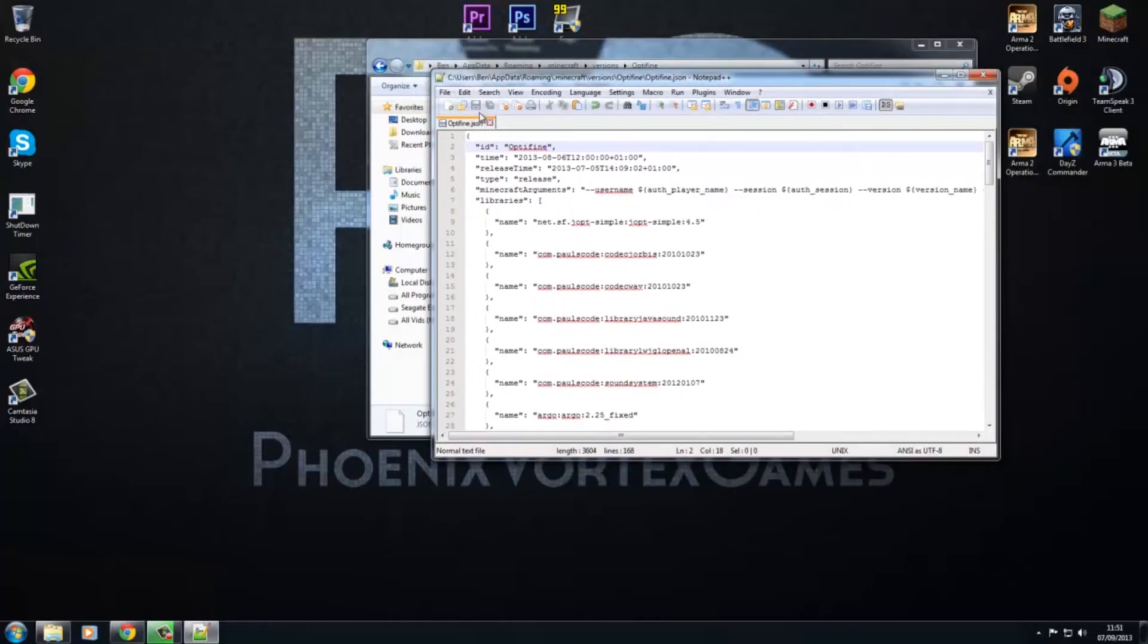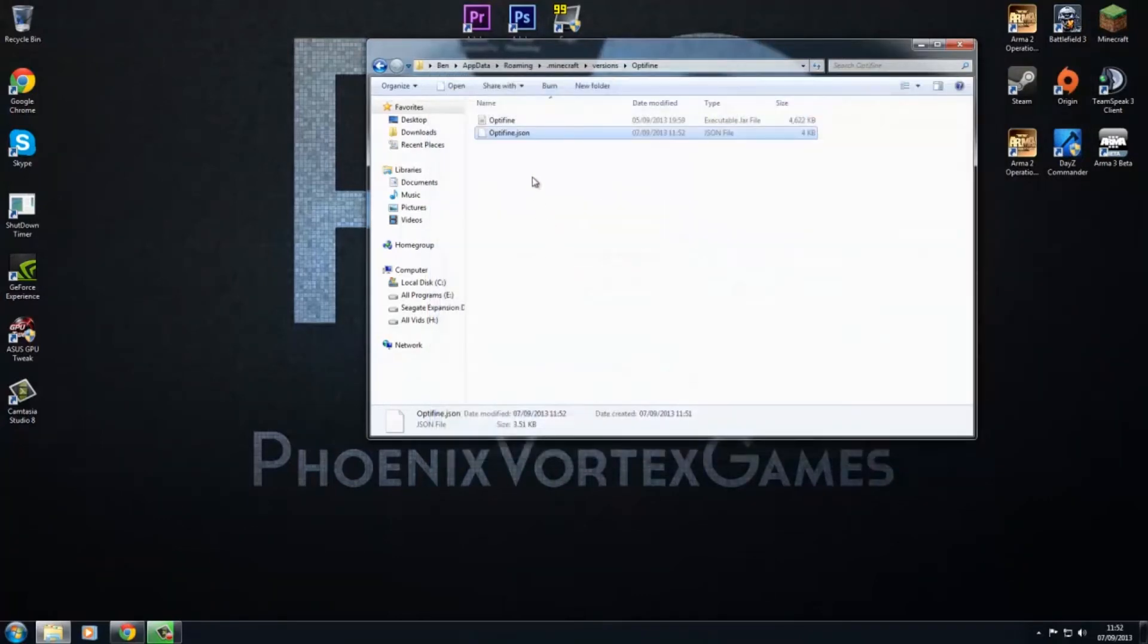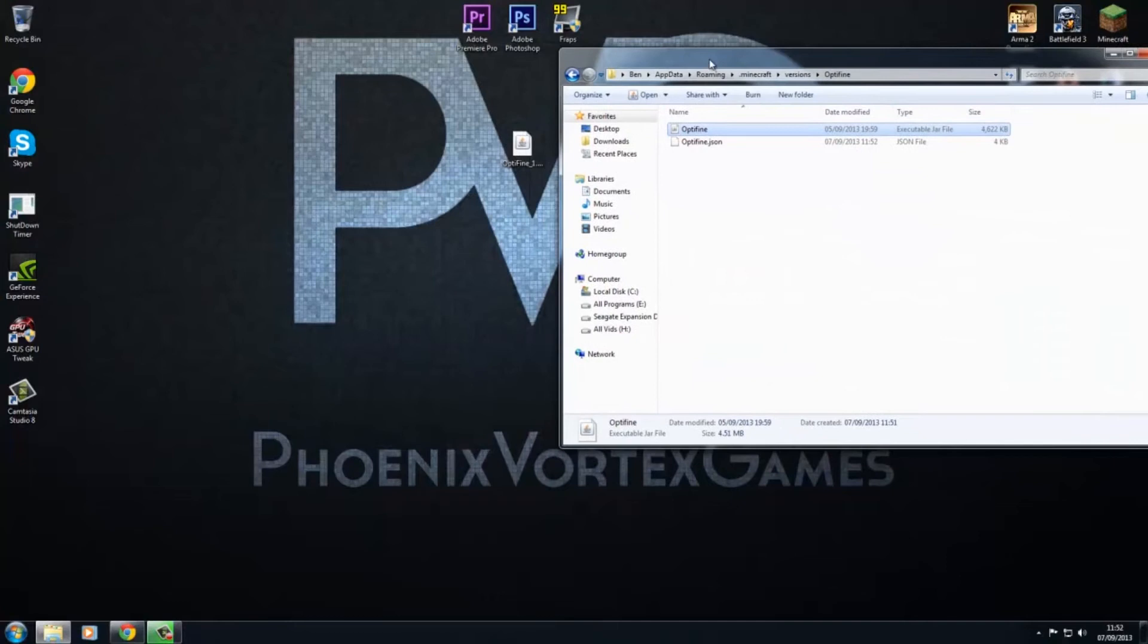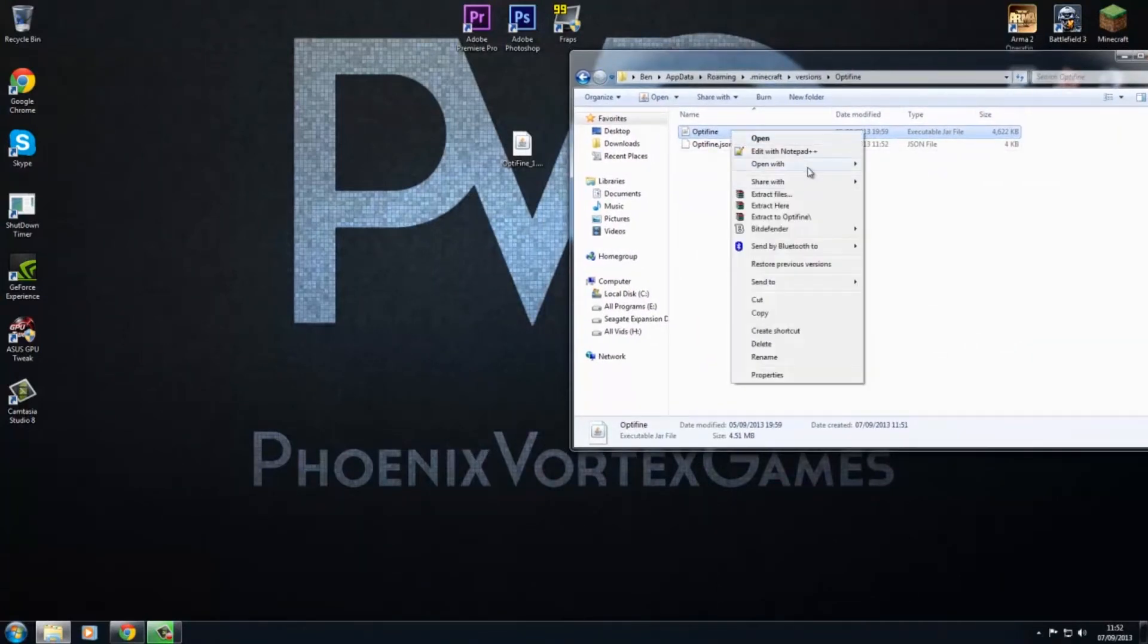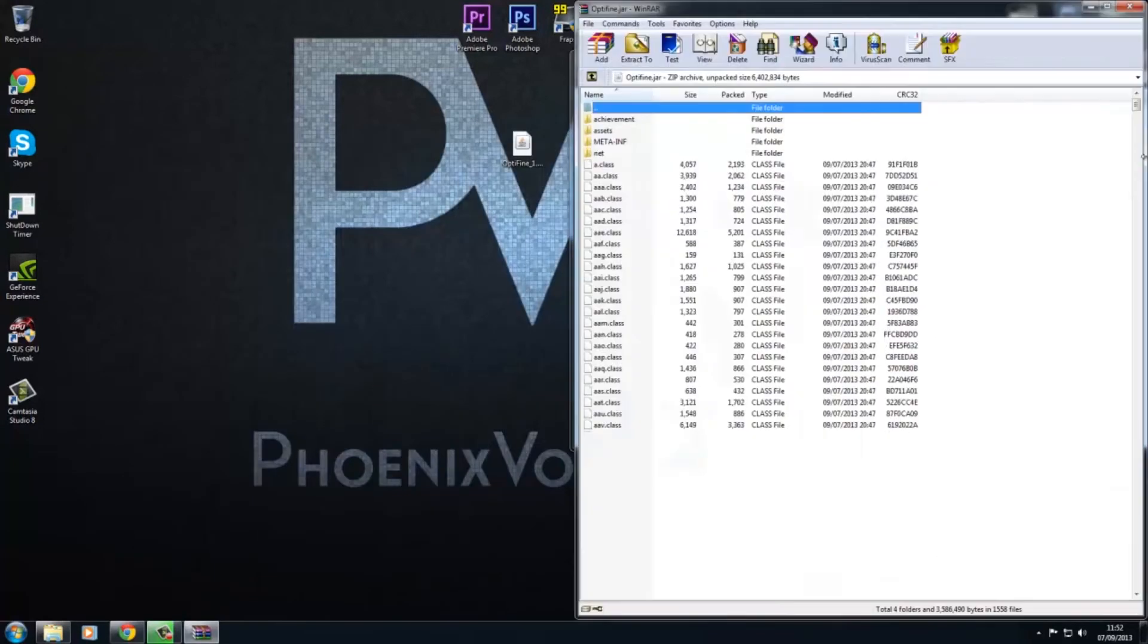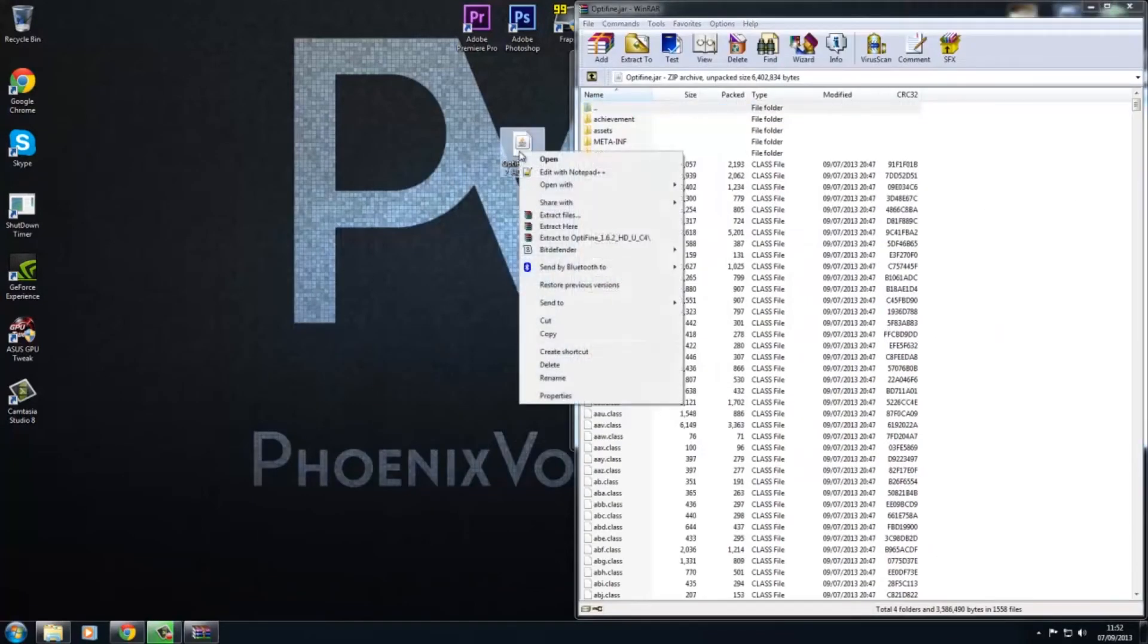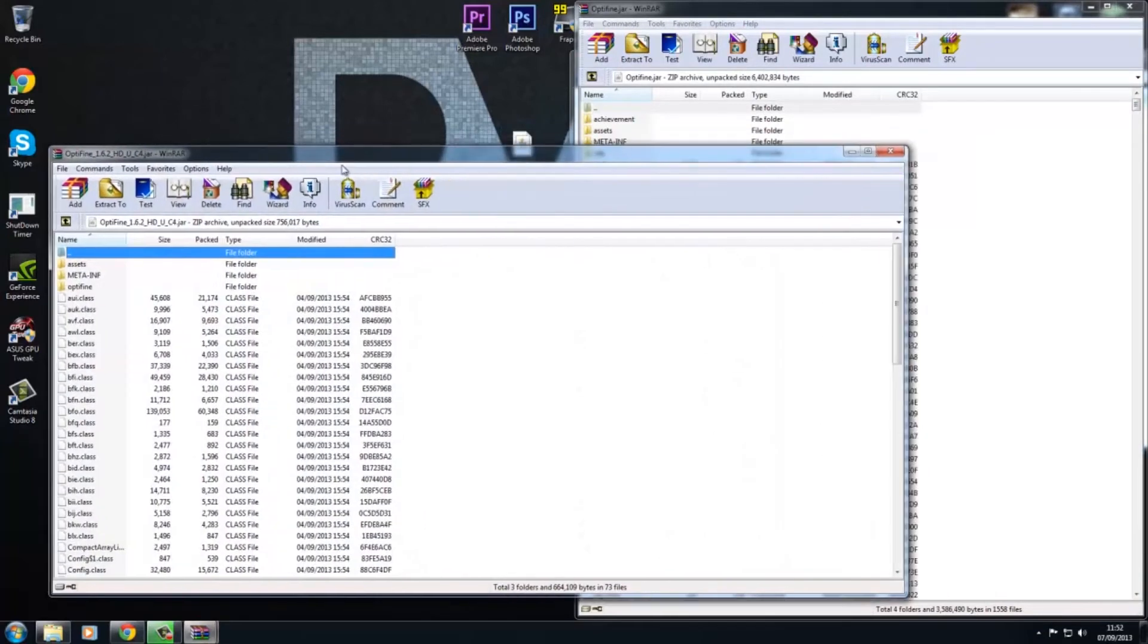Right, so now we actually want to mod our Optifine version. So right-click, open with WinRAR Archiver. Now that just opened like that, so I'll just drag that to there. And now we want to do the same thing, open with WinRAR Archiver with our Optifine.